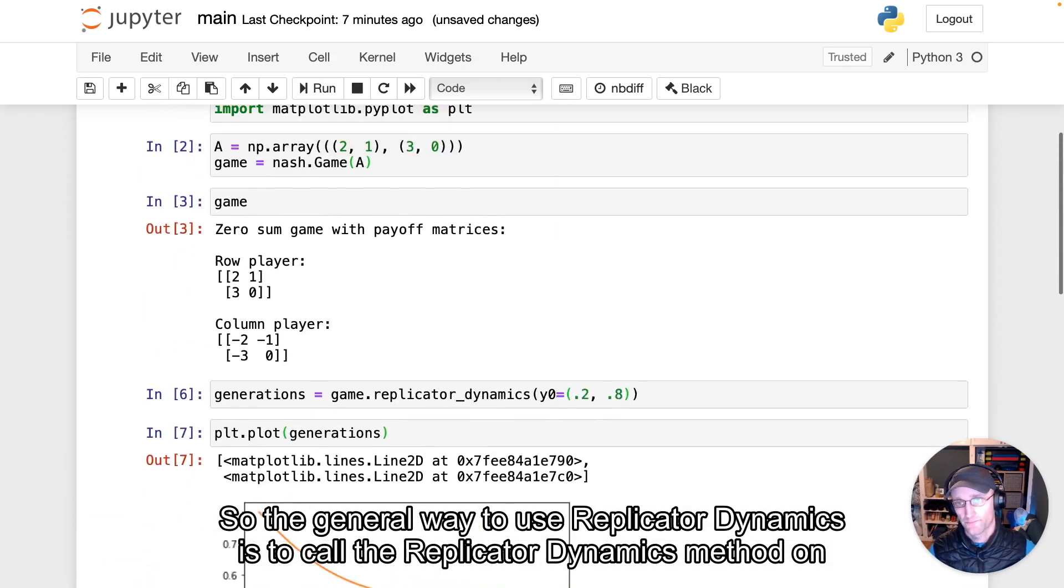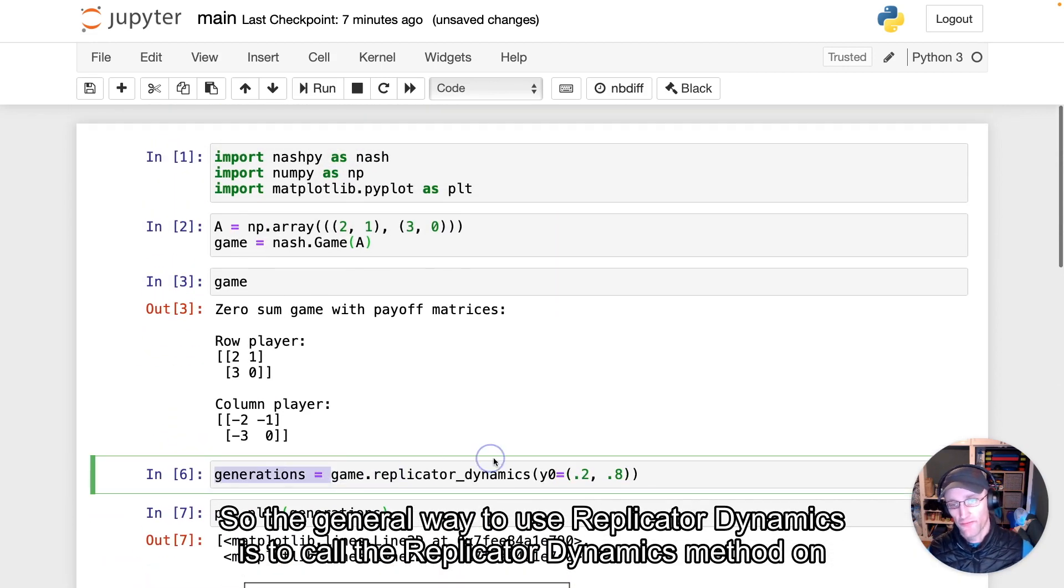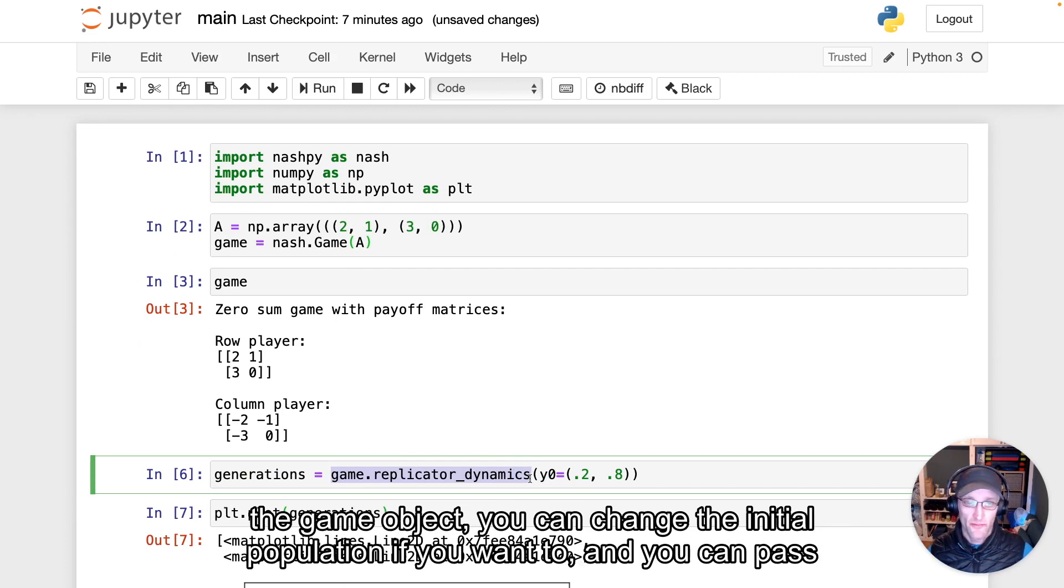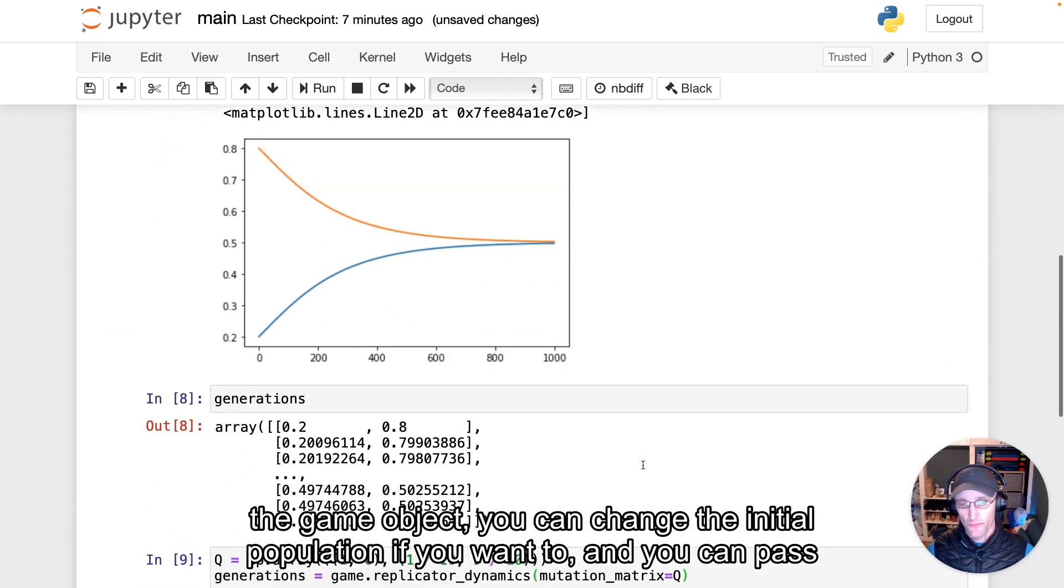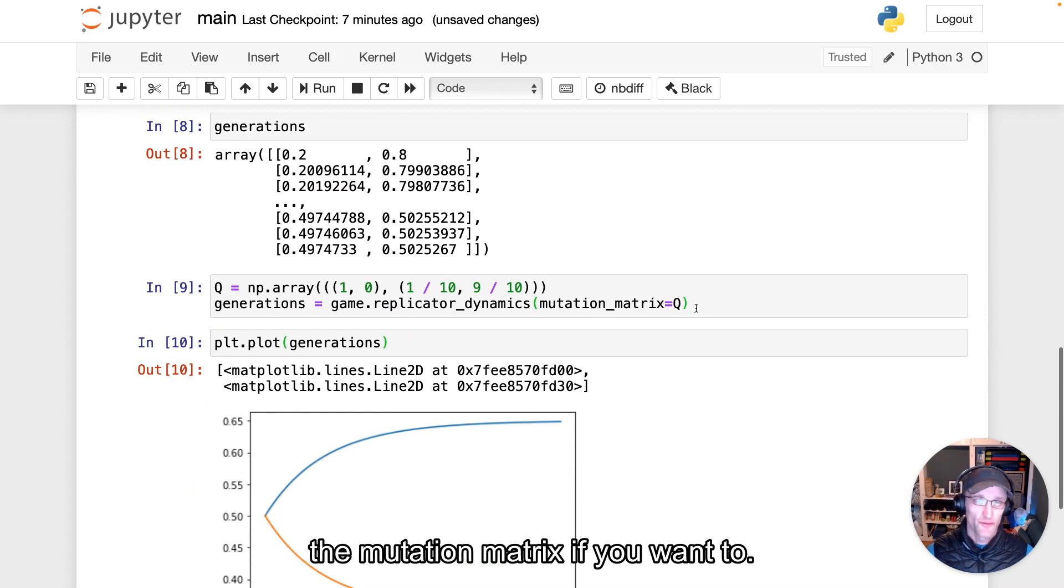So the general way to use replicator dynamics is to call the replicator dynamics method on the game object. You can change the initial population if you want to, and you can pass a mutation matrix if you want to.